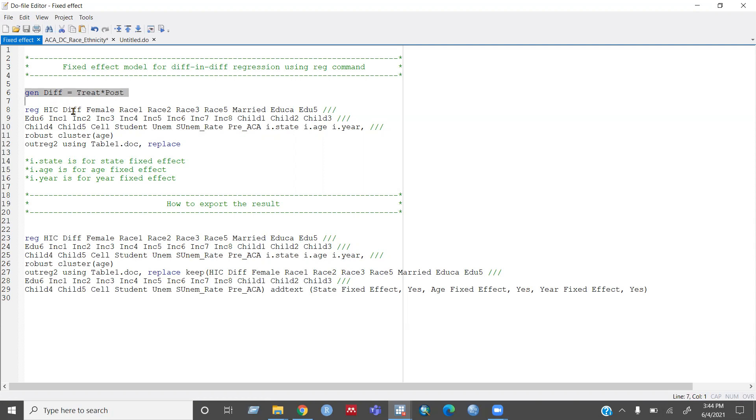And here is my difference in difference interaction variable.